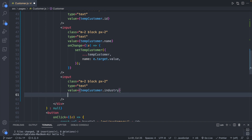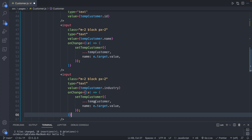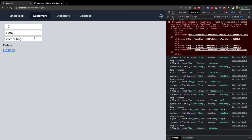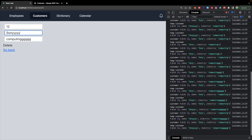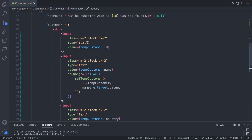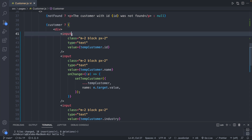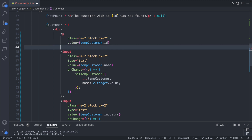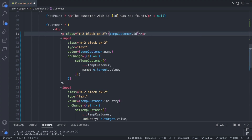Let's do something similar for the industry input. Copy the onChange handler and paste it, only changing 'name' to 'industry'. Now we can go in and change the industry as well. Since the ID is not going to be editable anyway, let's just change that to a paragraph but keep all the other class styling.